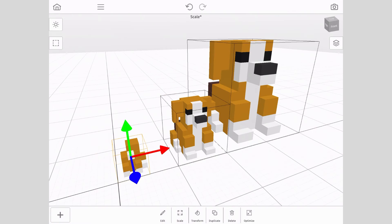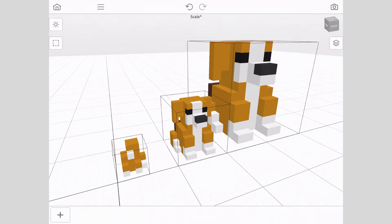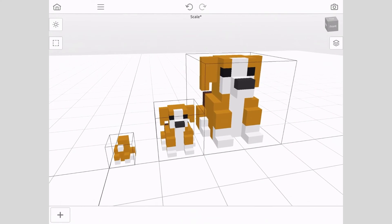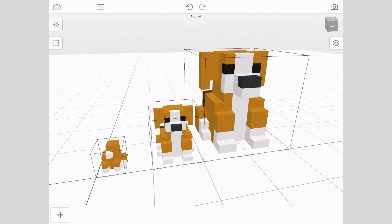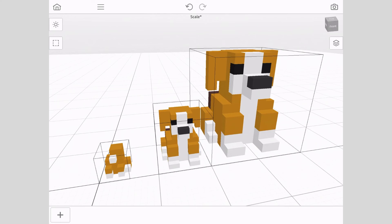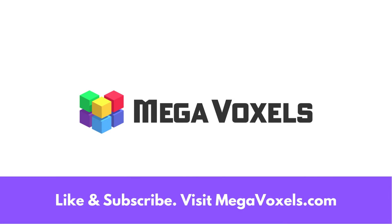And that's it. You now know how to scale models inside Mega Voxels. If you enjoyed this video, please hit the like and subscribe buttons. To download the Mega Voxels app, visit megavoxels.com.